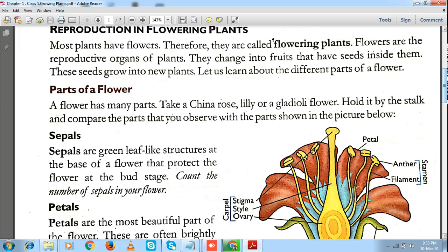Try to sow those seeds in any pot available nearby. If you keep on watering that plant, a small plantlet will arise from the sown seed after a few days. If you continue watering, that plantlet will turn into a new plant that bears structures including the stem, the roots, the leaves, and the flowers.